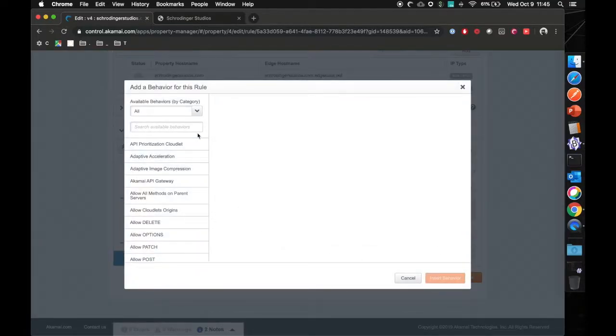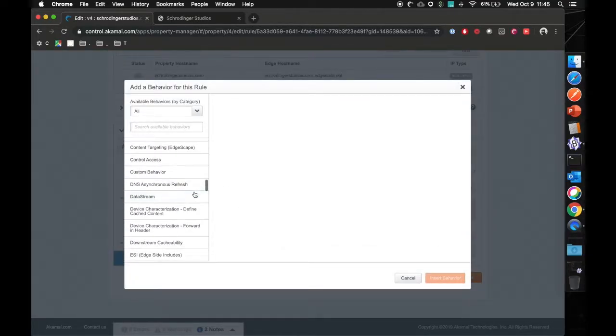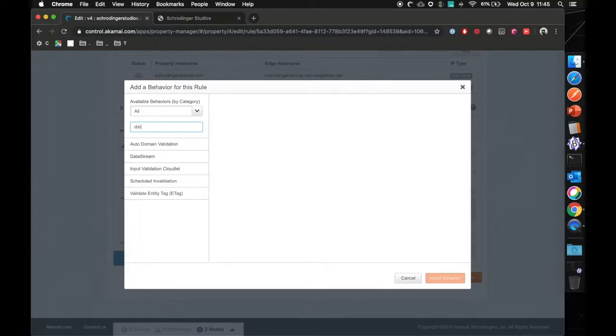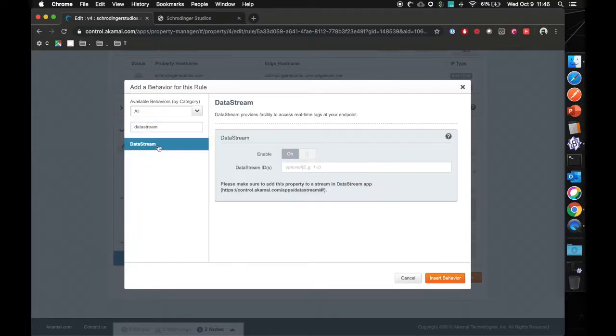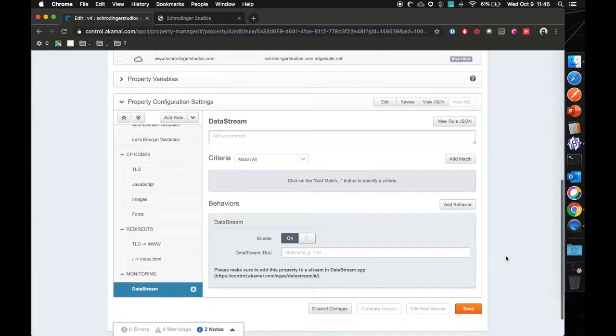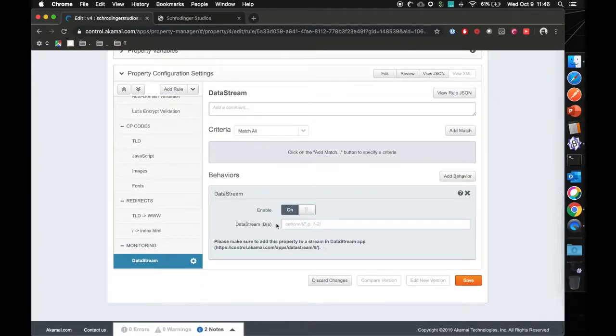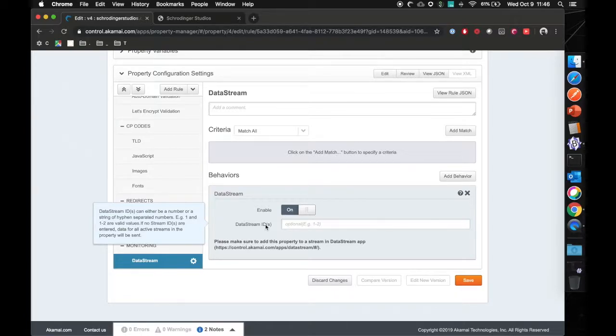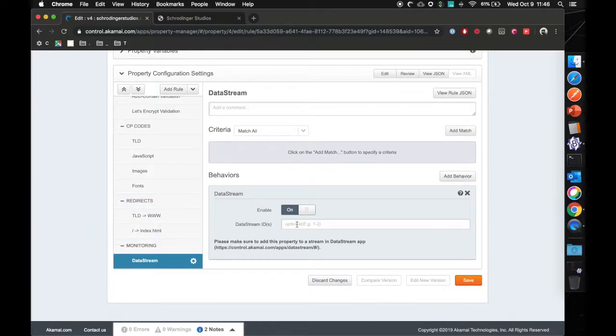I'm going to click on add behavior. You can scroll down to data stream, as you can see here, or use the search function. And what it will do, it will add in the behavior and you can actually enable it. Now you can also add your data stream ID if you already have that. In that case, right now, it's only going to be looking at the binding if you don't actually add it in here. So just click on save.